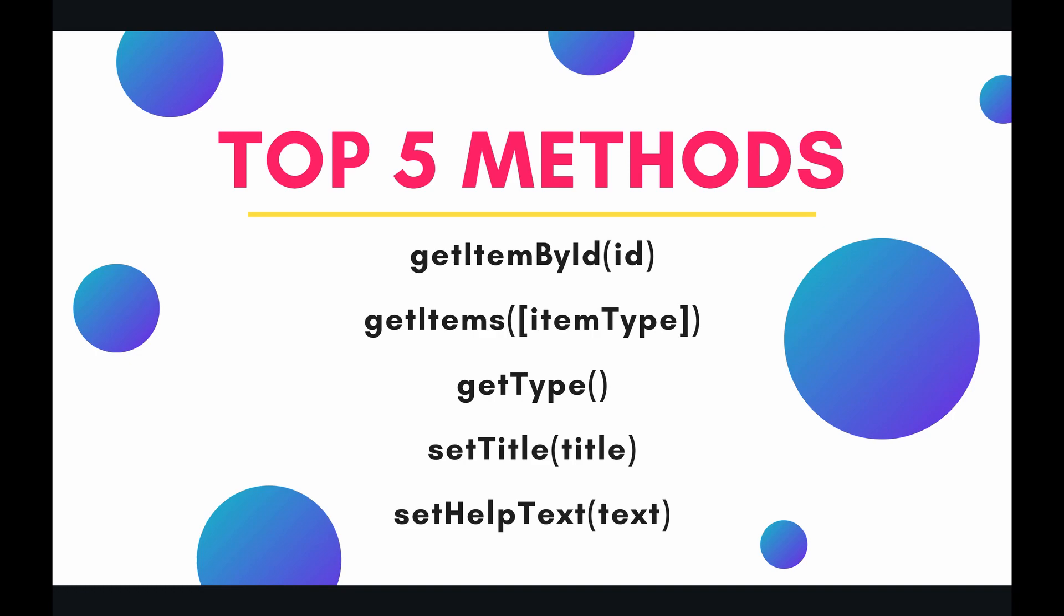The five methods that we're going to look at for this video are getItemById, getItems, getType, setTitle, and setHelpText. So let's jump to the code and put these methods to work.